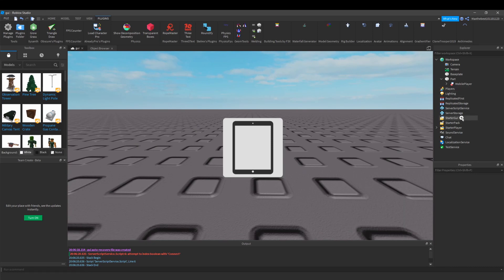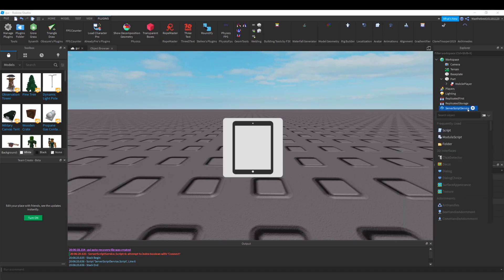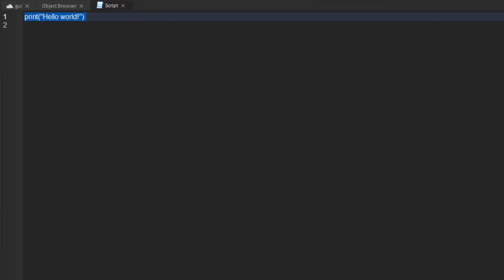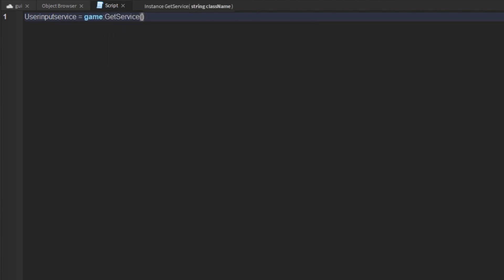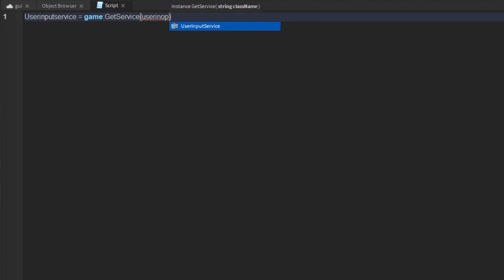So firstly go to server script service and insert a script. What you want to do is get the service of user input service: game get service user input service.